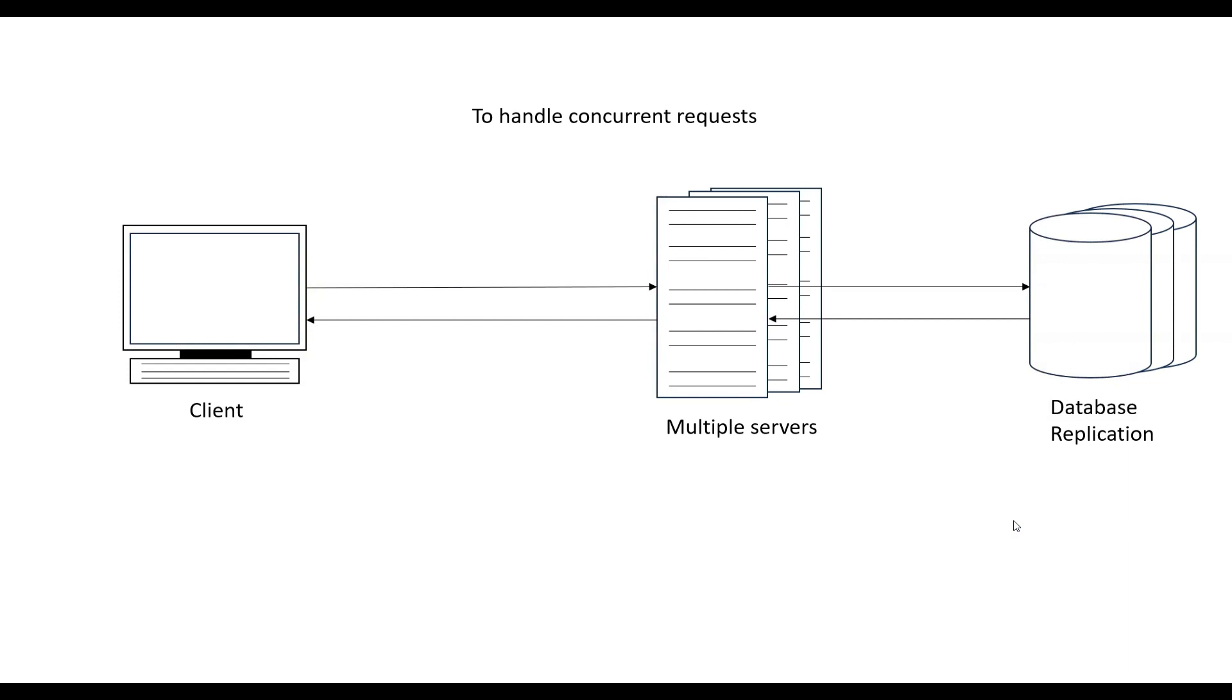Next is how do we handle concurrent requests? In that case, we can have multiple servers. Another way is we can have multi-threading or multi-core CPU, but that limits our number of users to the number of cores or the degree of hyper-threading.